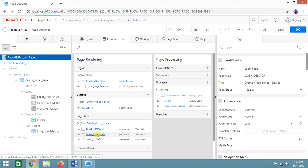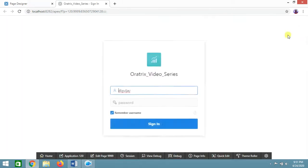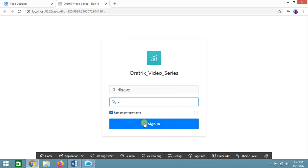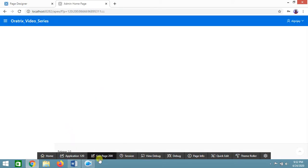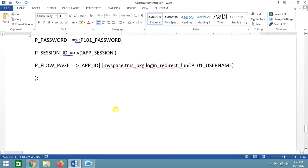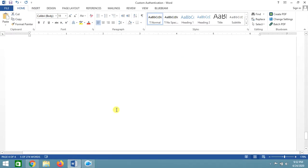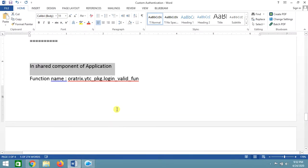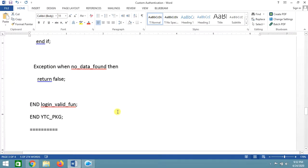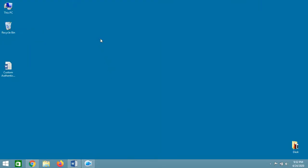Going back to the login page and running it, if I provide the correct username and password, I am successfully redirected to my page 200 as specified in the package. If you have any doubts while implementing this, just comment and I will try to update. Please subscribe to the channel — new videos will be posted. Thank you so much.